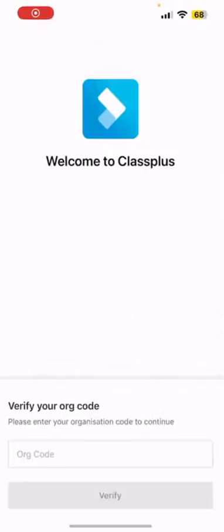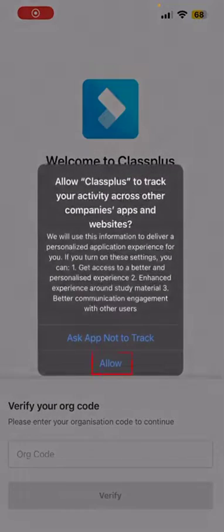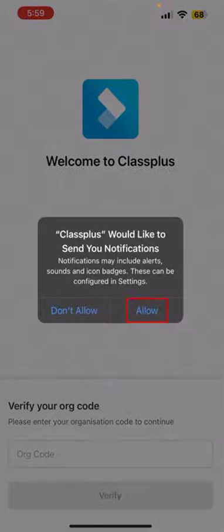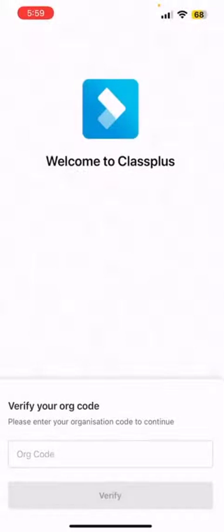Open the app and select Allow Notifications. This will help you to stay updated with the latest alerts about the course.